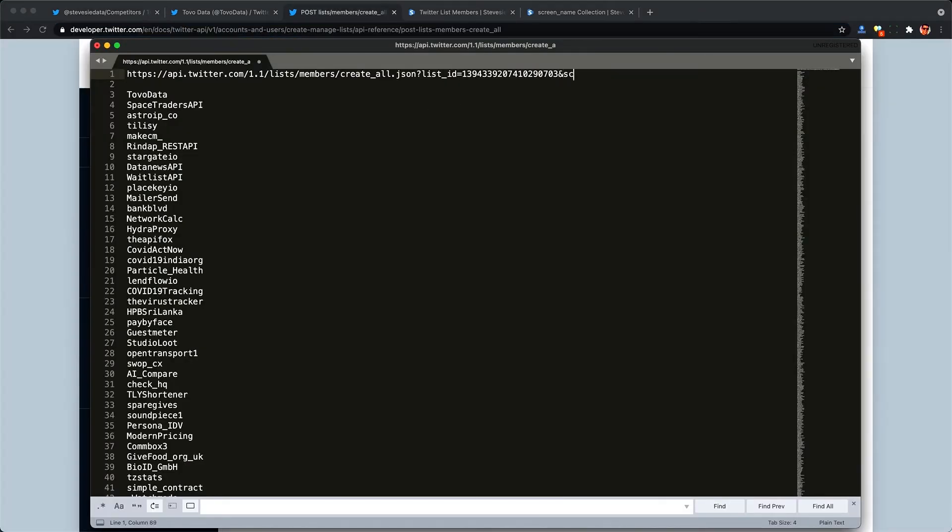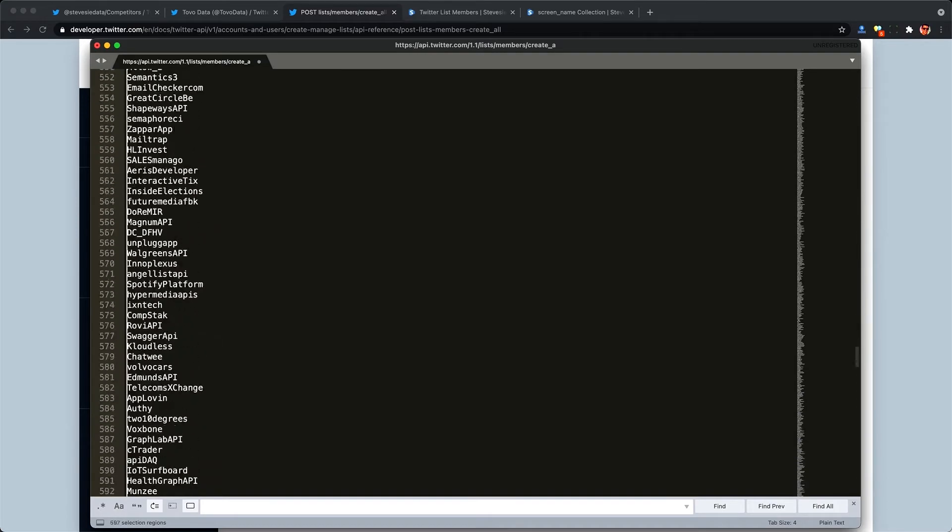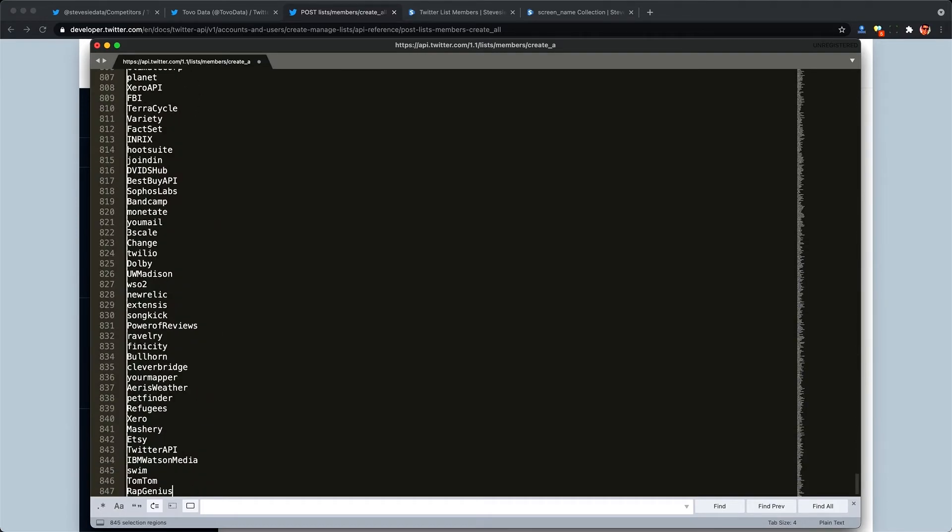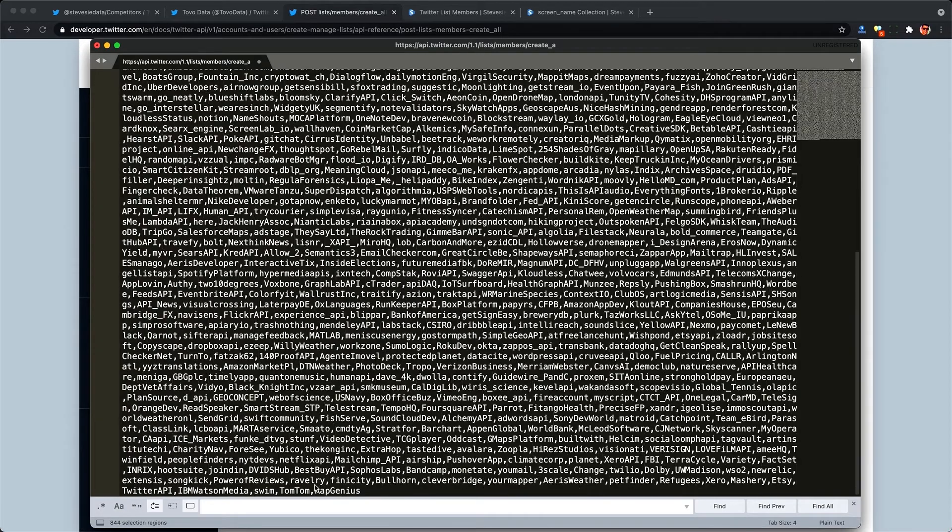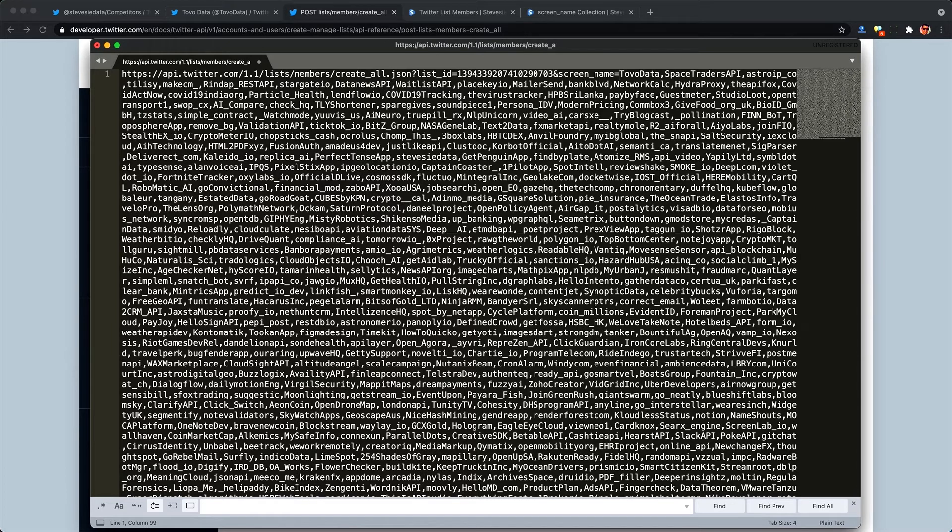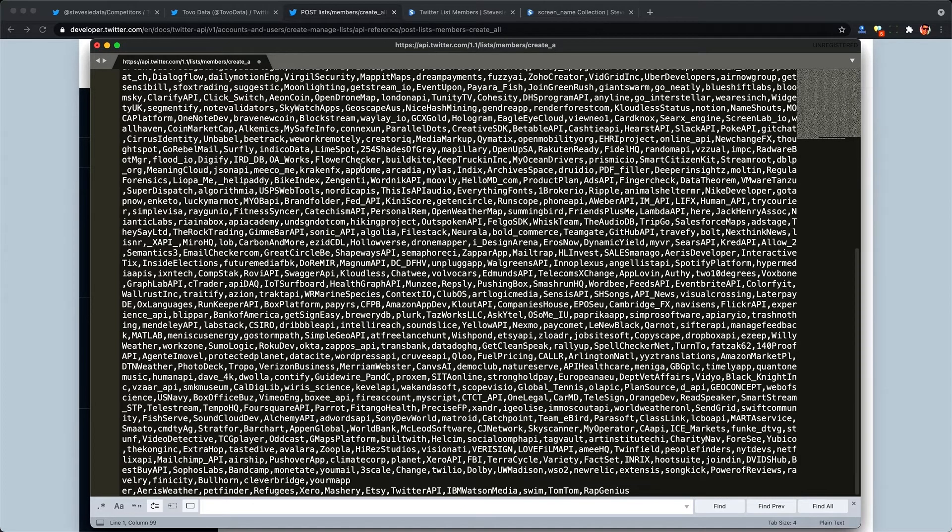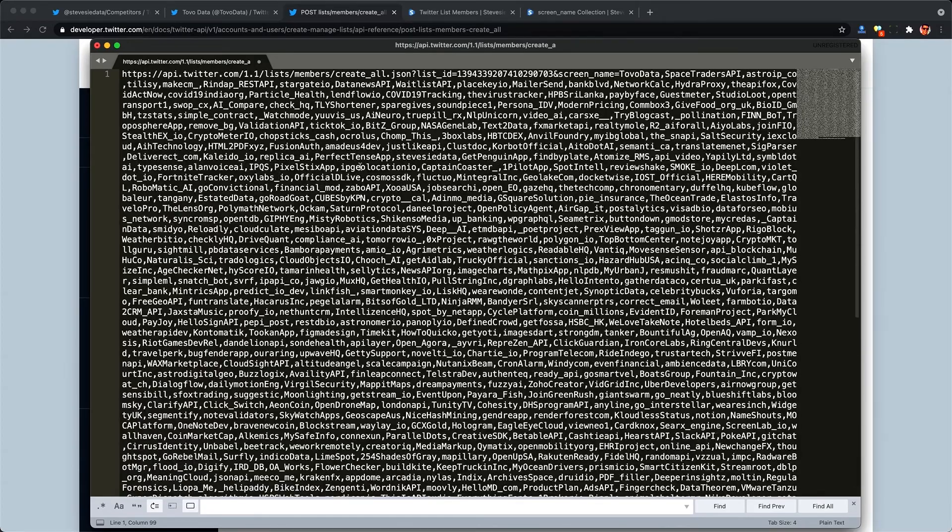Next I need to give it screen name equals and I'm going to use a trick in sublime text where I can hold down option and select everything vertically and then just insert a comma here this way. And now if I were to execute this full request with a bearer token for my account I would theoretically add all of these users to my competitors list.